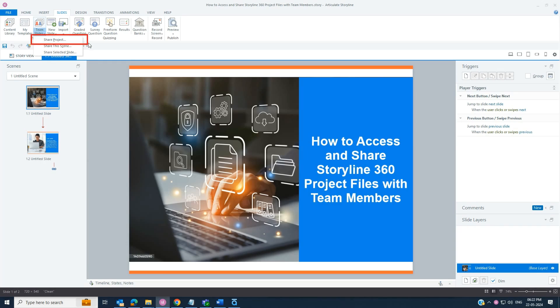Here you can choose to share the entire project, a specific scene, or selected slides.